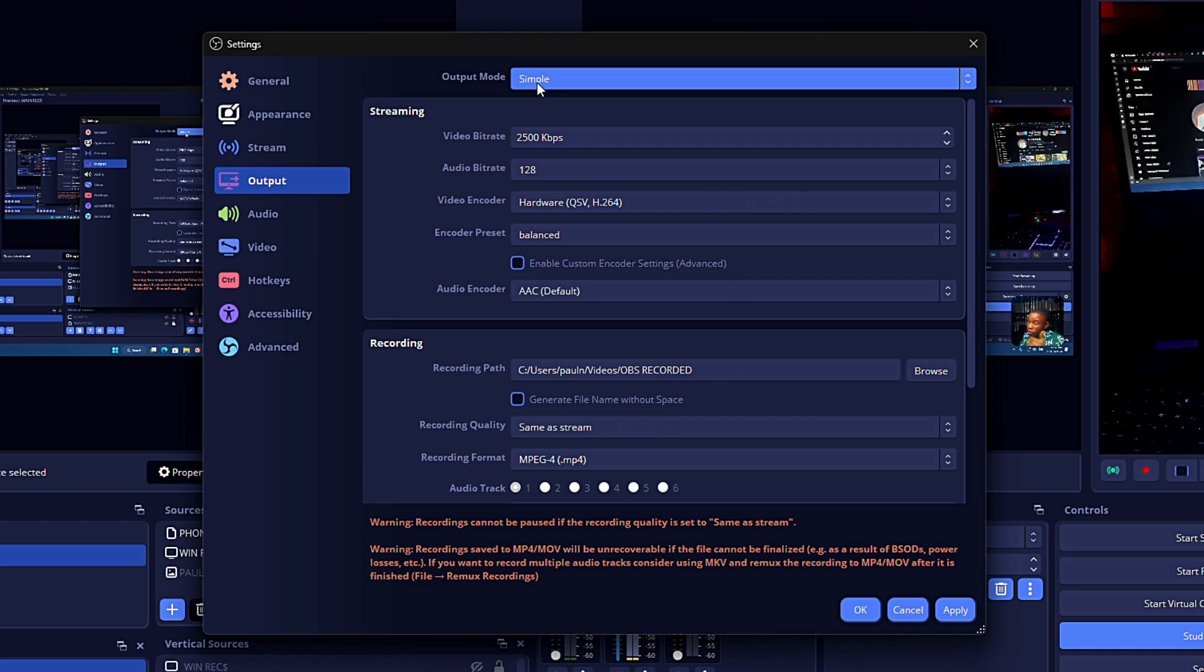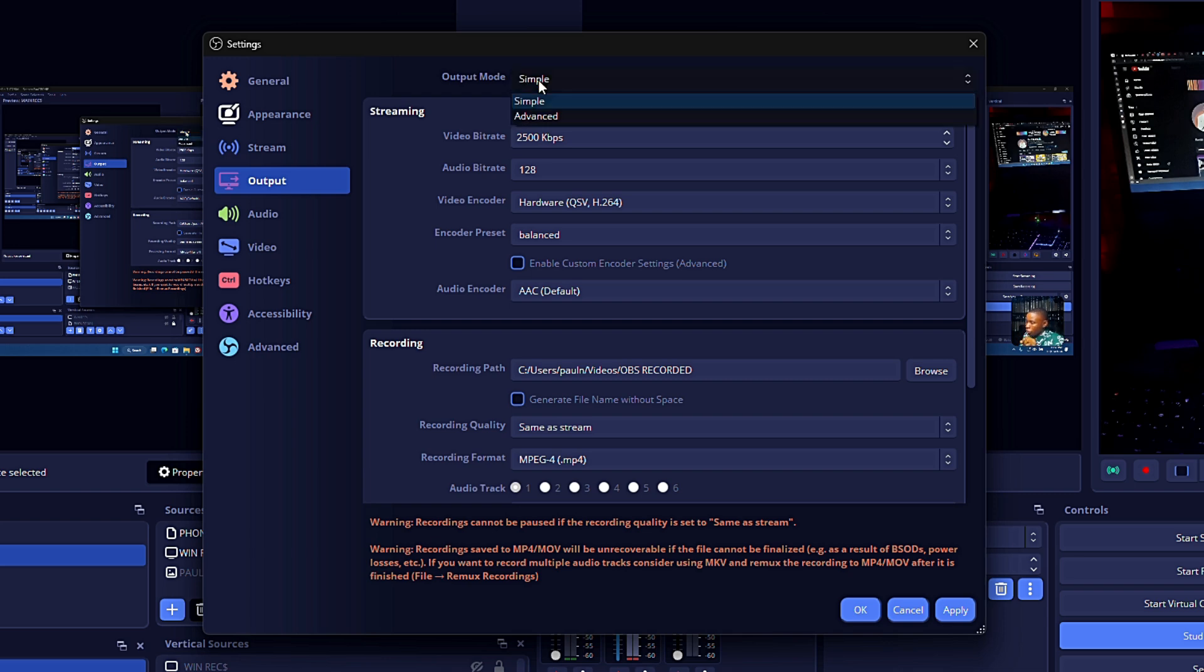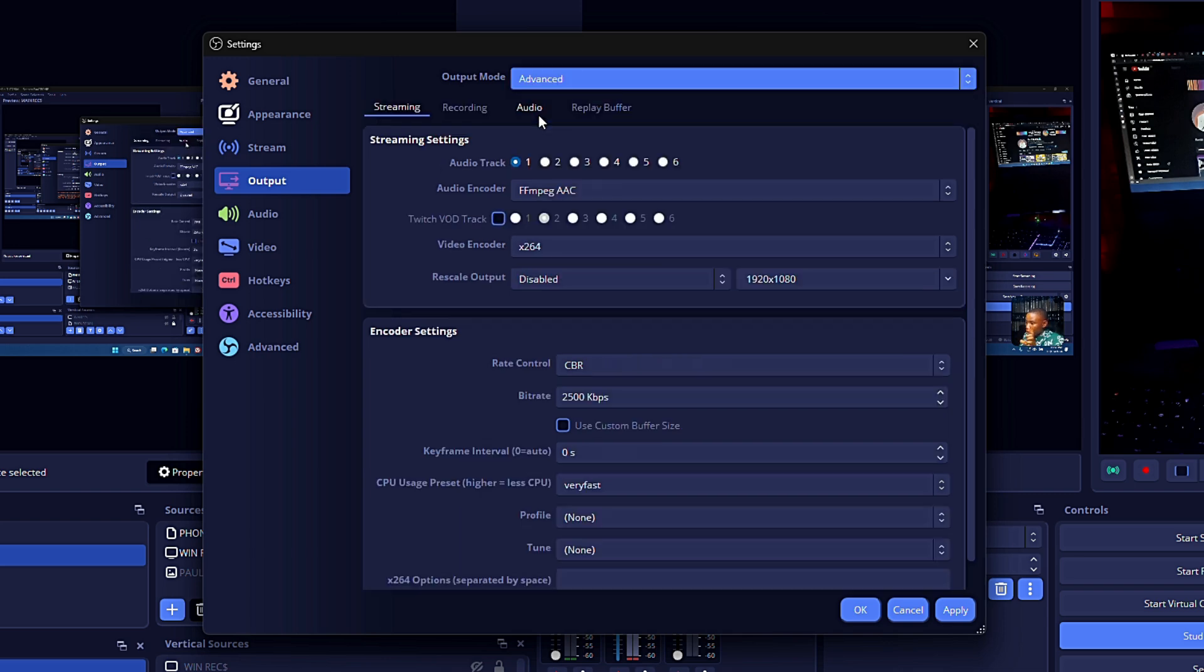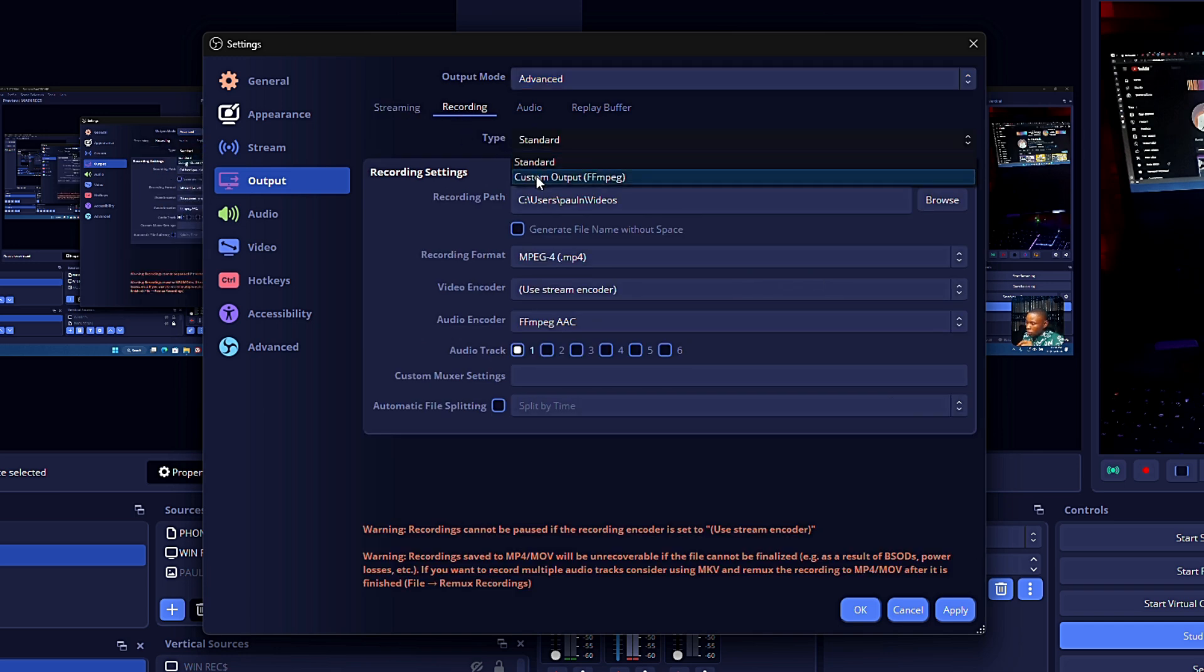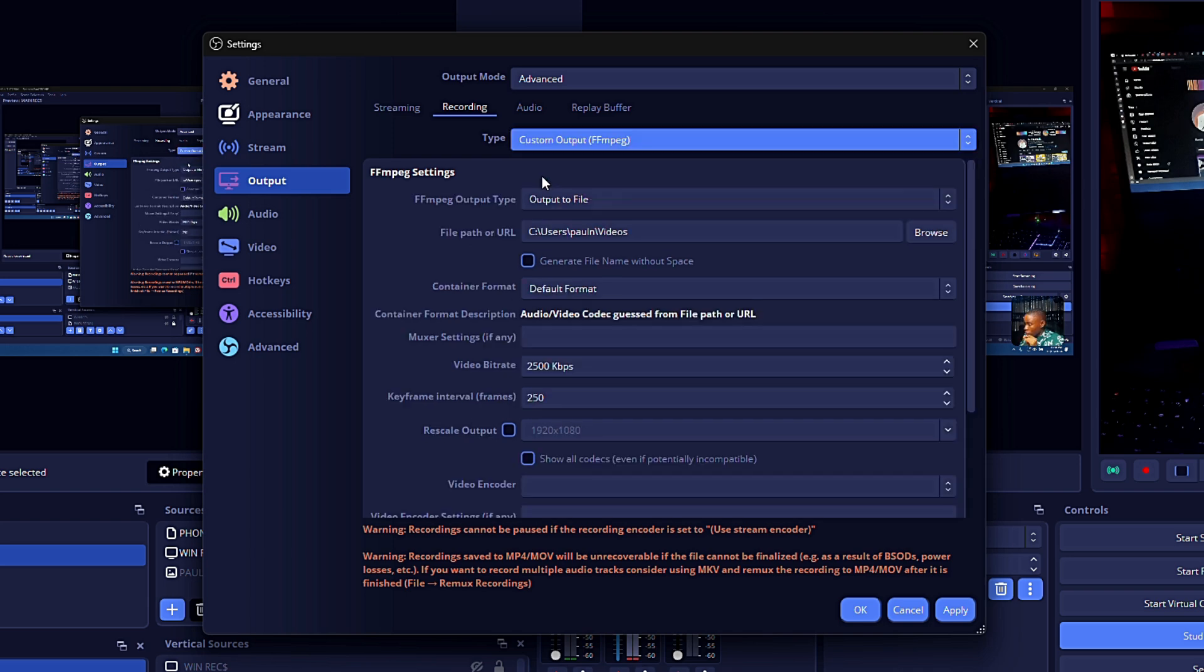Just click on that and put it on Advanced. Once you've already put it on Advanced, hop into Recording here. On the Type you see it's set on Standard - click on that and put it on Custom Output (FFmpeg). Once you've done this, you can see the FFmpeg output type. Just put it on Output to File, not Output to URL. You can browse the folder where you want to save it.